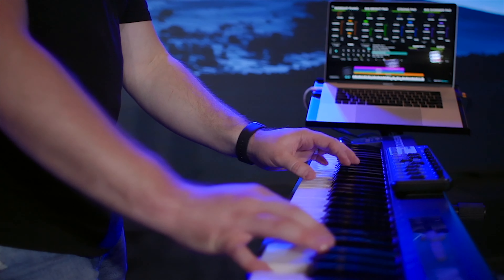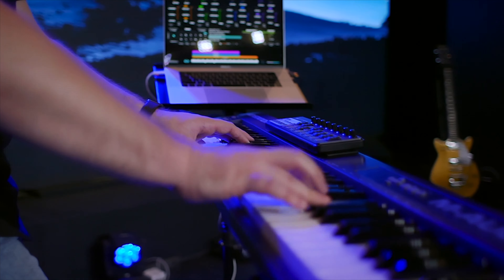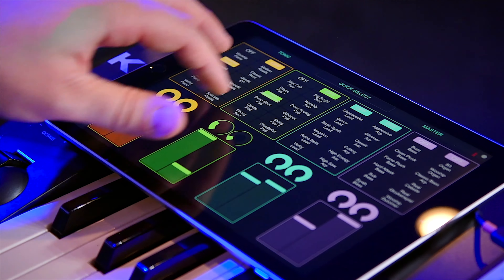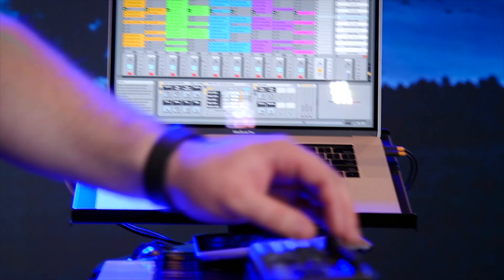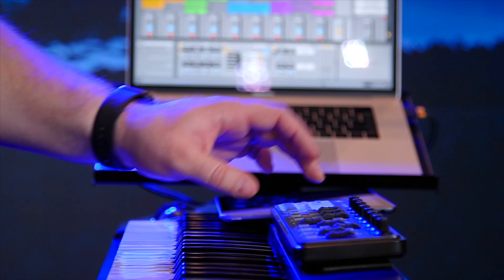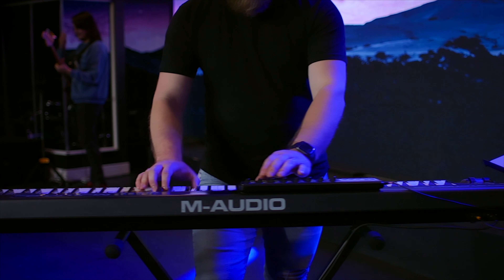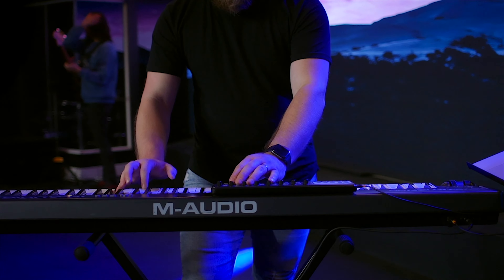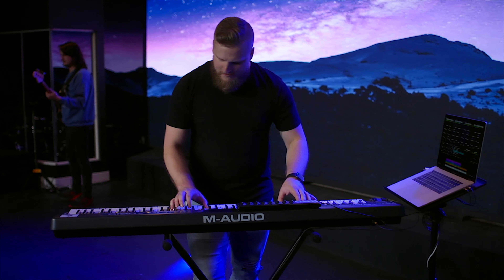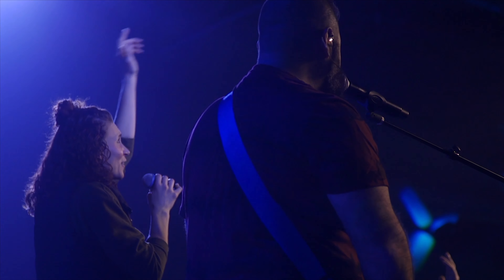Song-specific patches work best in the Sunday Keys template for Mainstage and Ableton Live. Sunday Keys gives you all the sounds and tools you need to play live worship keys, and all of our song-specific patches integrate seamlessly with Sunday Keys. You can learn all about Sunday Keys for Mainstage and Ableton Live on our website. Thanks for checking out this song-specific patch — I'm Julia with Sunday Sounds and I'll see you next time.